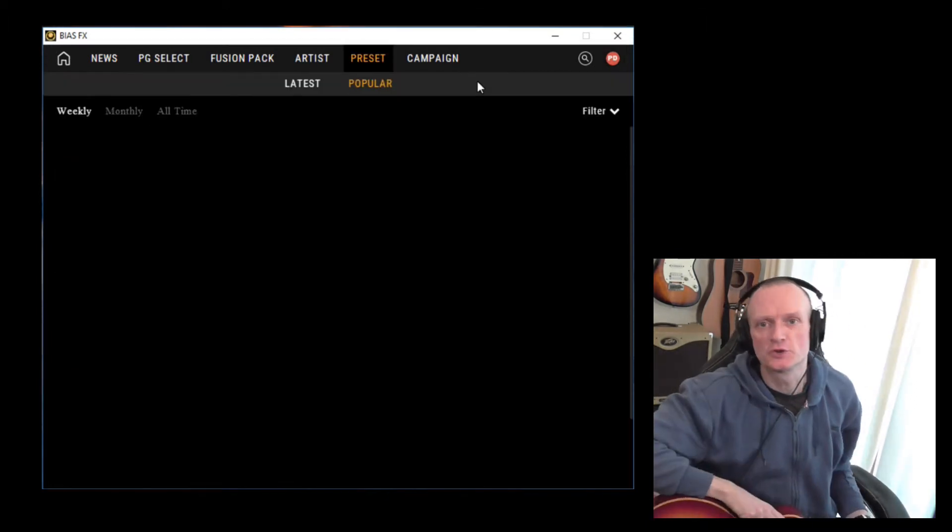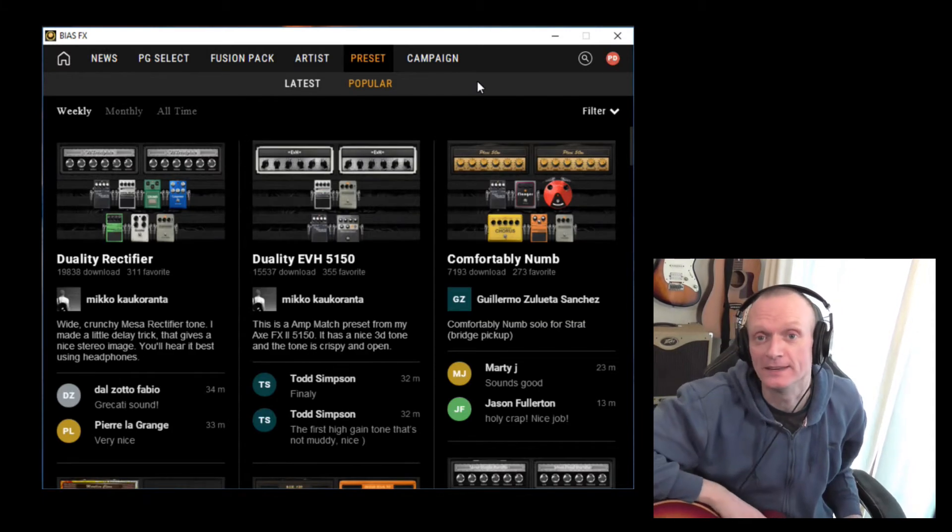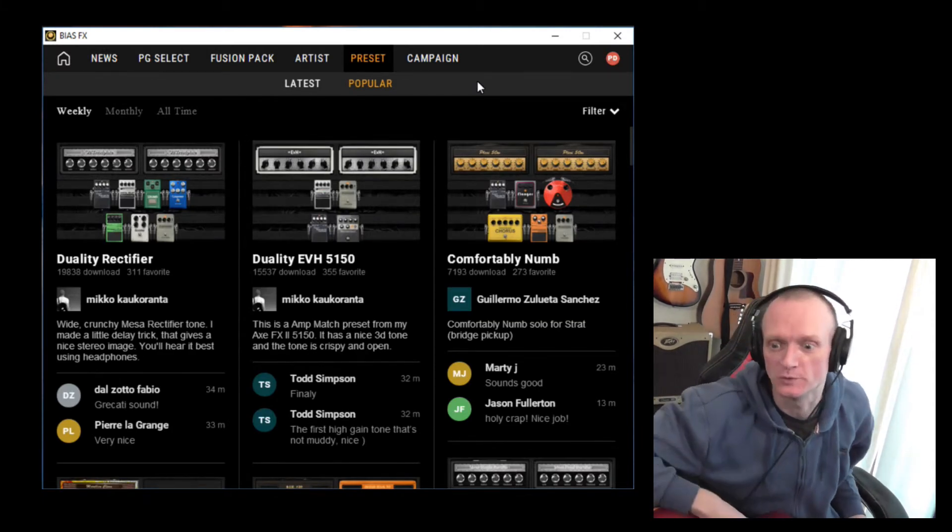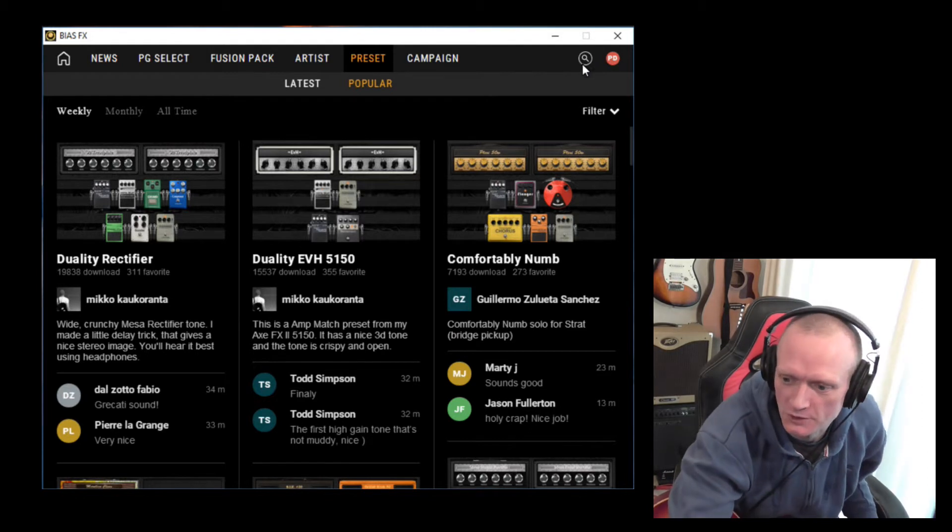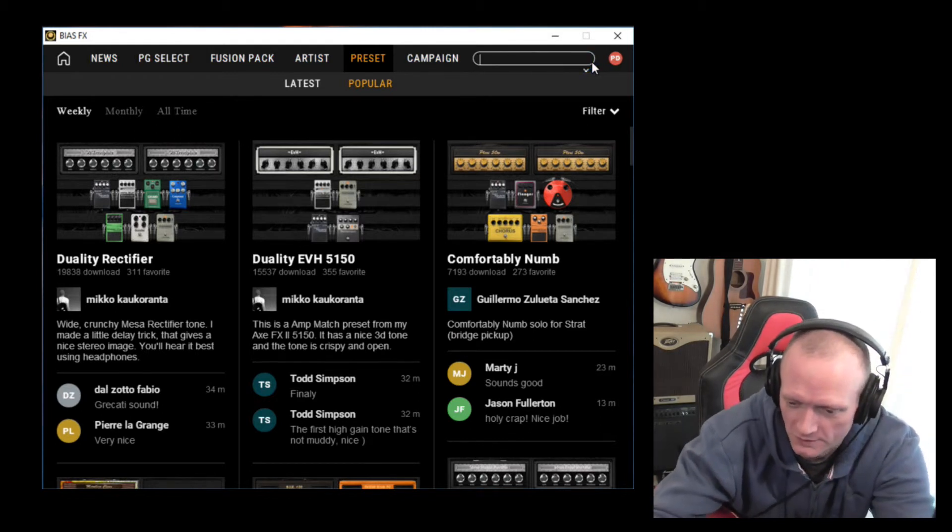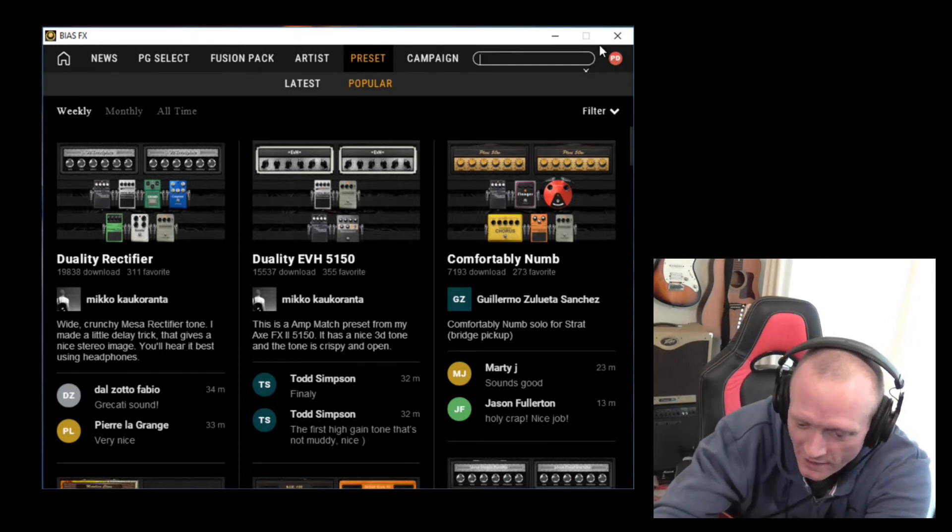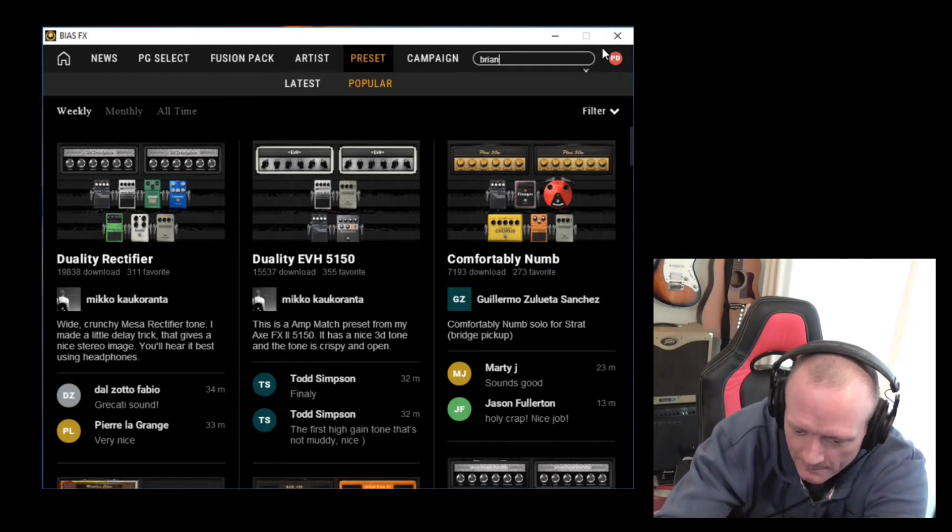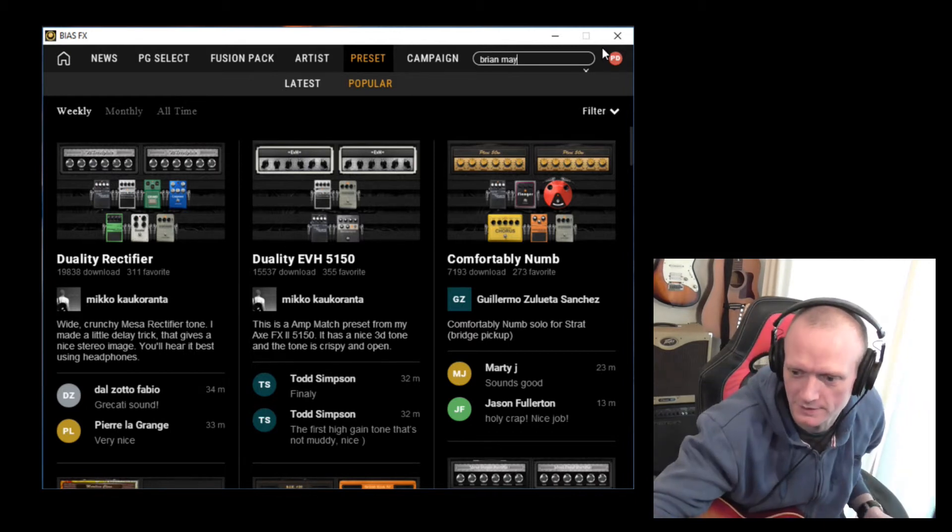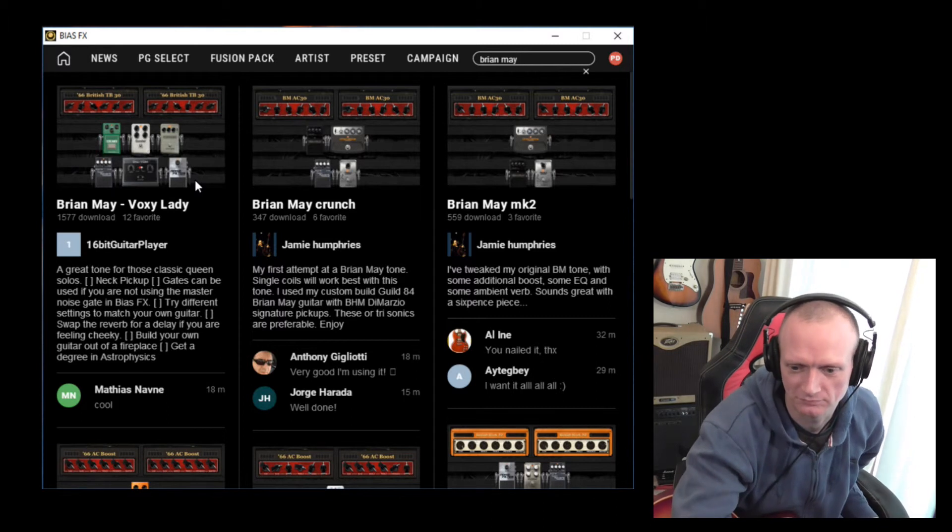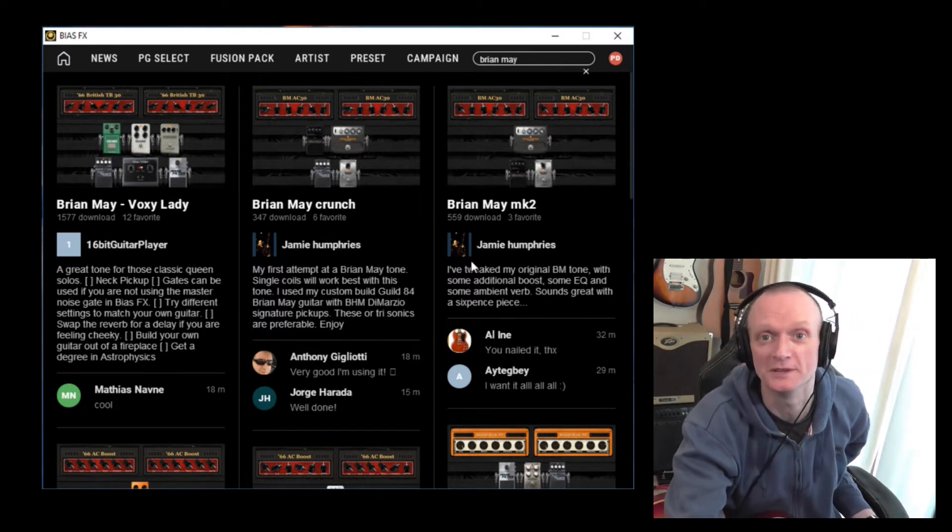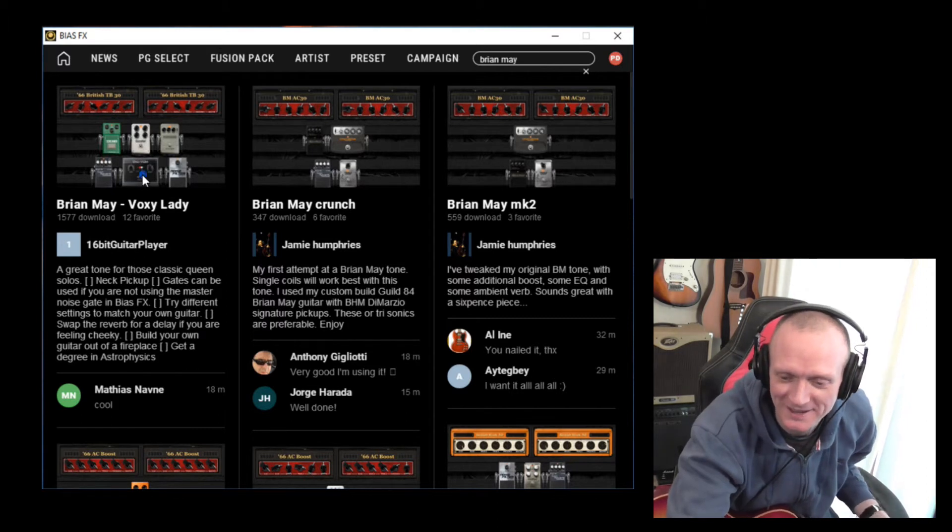So let's just talk a little bit about searching and finding presets that you might want to use in the Tone Cloud. You have this search button up here, so you can search for anything you want. You can search for a particular amp type or style of music or artist. Let's pick Brian May, one of my favorite guitarists. Press enter there. There we go. And lots of Vox AC30 looking amplifiers, which you might expect. Let's click on that one.